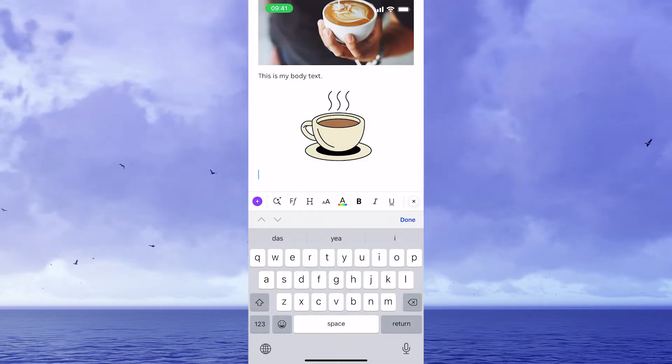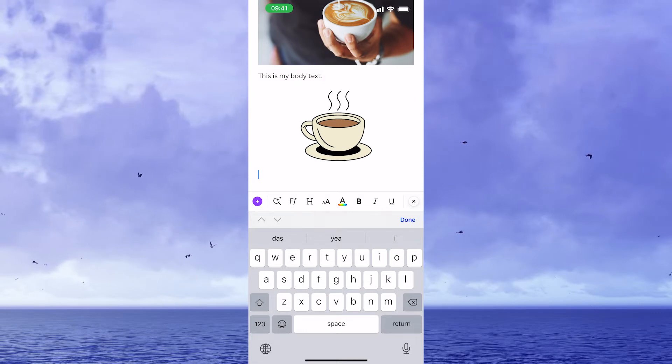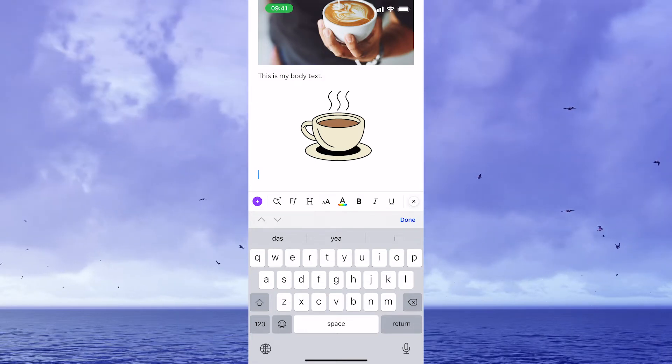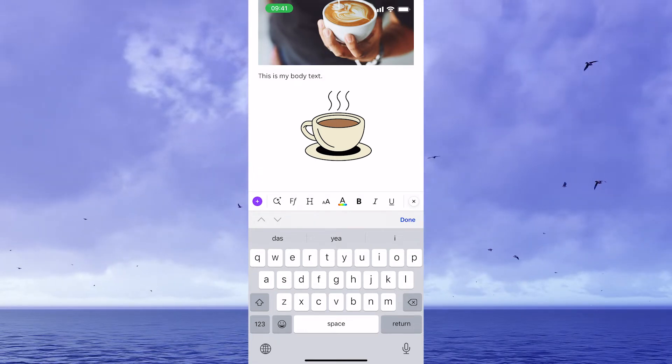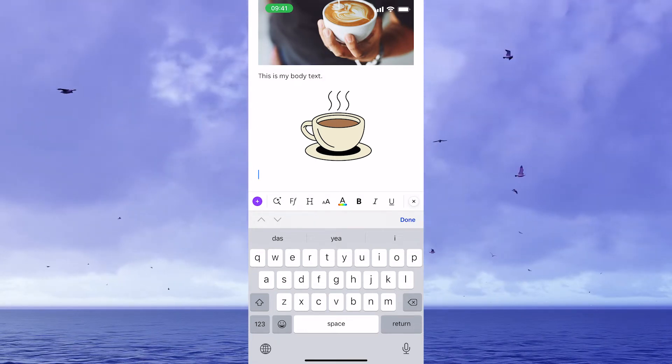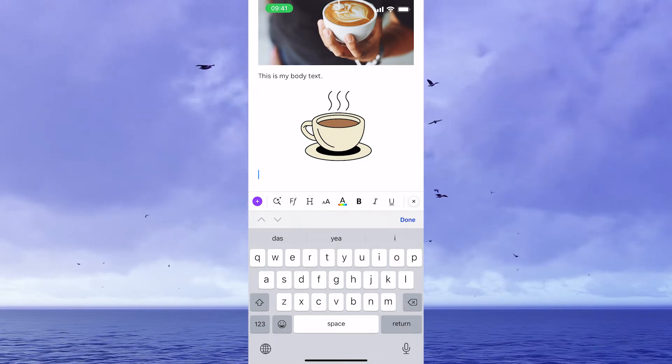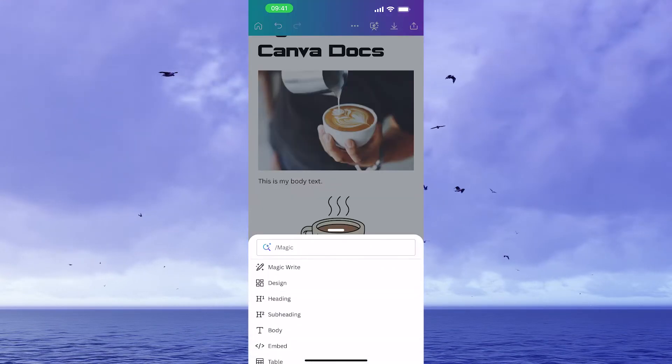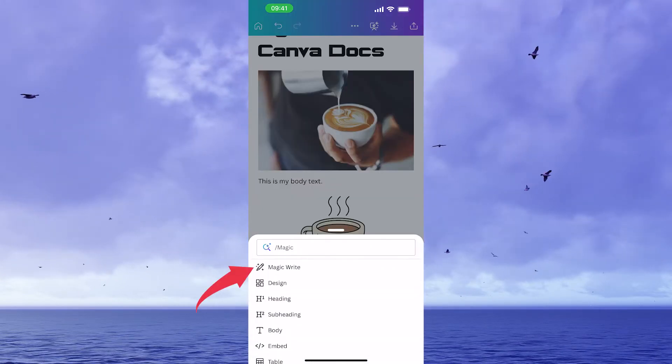Now I promised you that we will also have a look at the brand new magic write feature under magic commands. So to make use of that feature, I would simply tap on the magic command symbol to the right of the plus symbol and then tap on magic write.